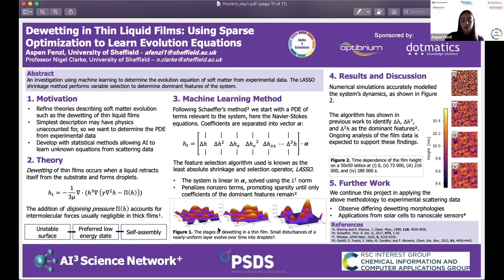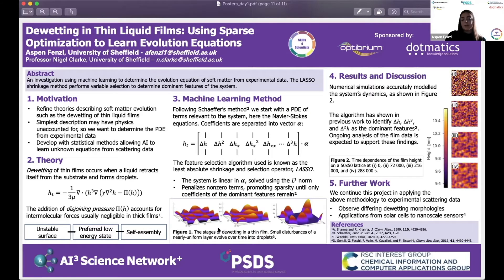We are currently working on the minimization problem to determine the non-zero coefficients of ∇H, ∇H³, and ∇²H, which are prominent in the thin film equation introduced in the theory section. Confirming these will give us a new tool to help determine PDEs of a system even without a physical model.